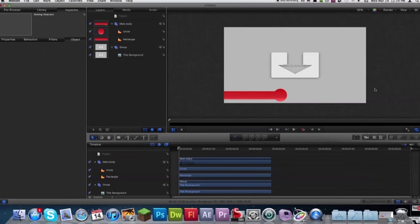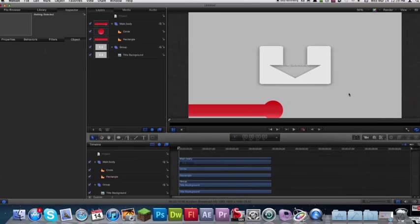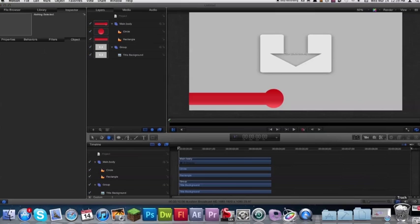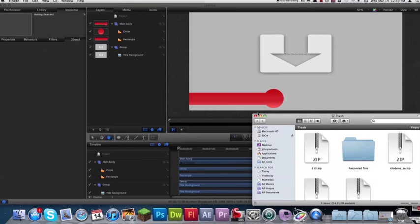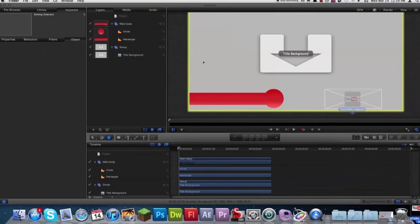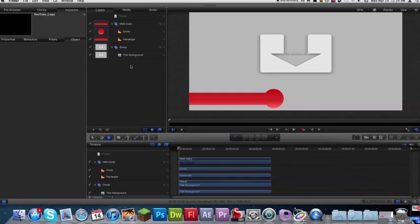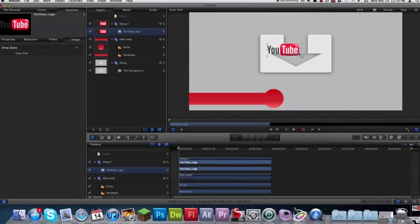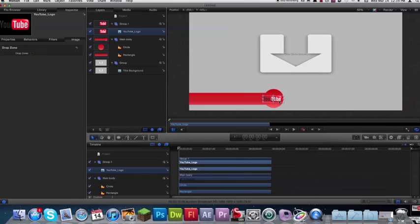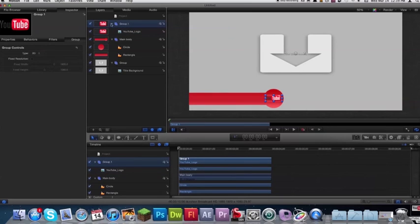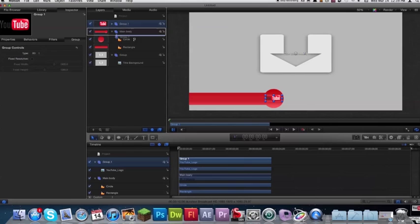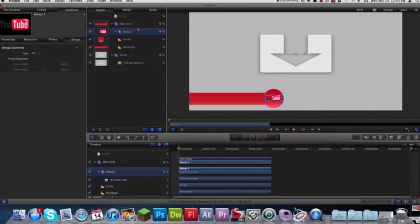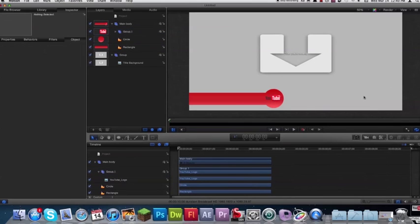So now for the logo of course you can use any logo, I'm just going to use the YouTube logo here to demonstrate. I've got that right here on the desktop and I'm going to drag that into the layers panel. I'm going to size it down with my select tool and drop it right there. Make sure that your YouTube logo is inside the group underneath main body, make sure it's above the circle though.